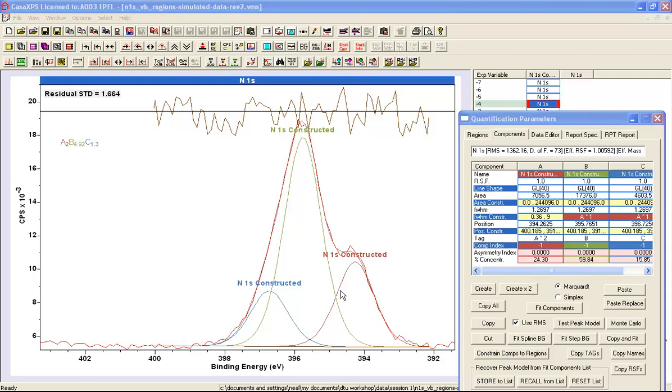In conclusion, if we don't have perfect line shapes, then we must have constraints to make a solution that is physically meaningful.